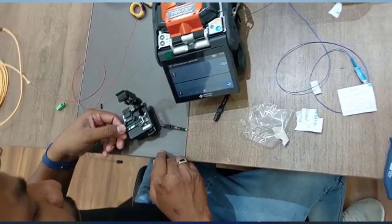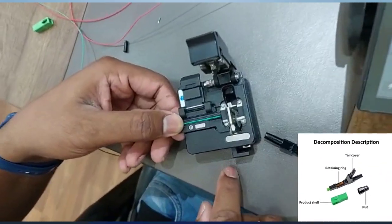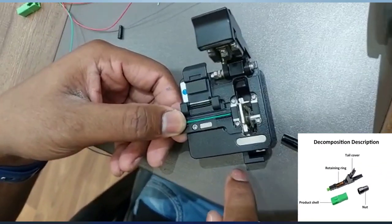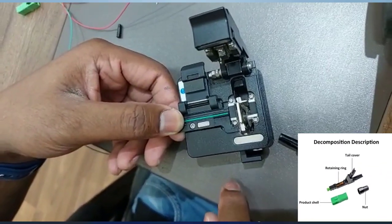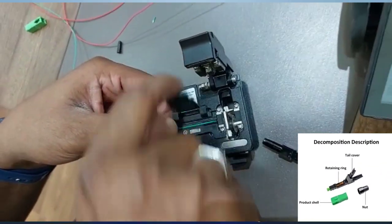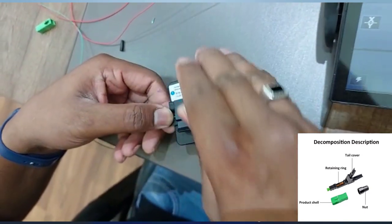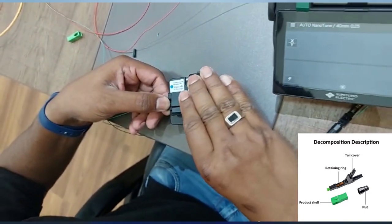Before cutting the fiber with a high-precision cutter, make sure to clean the unprotected fiber with an isopropyl alcohol wipe.